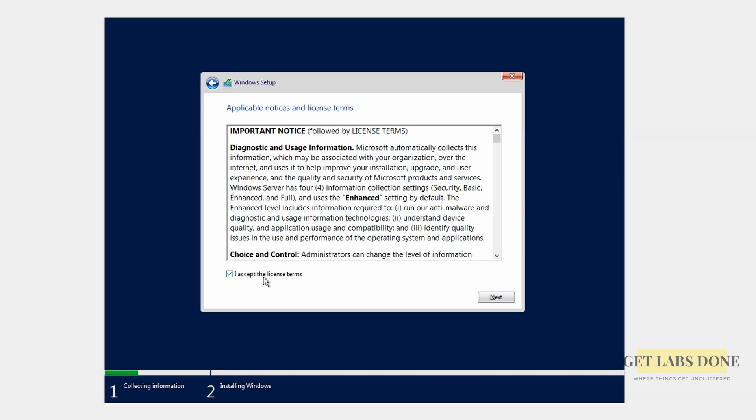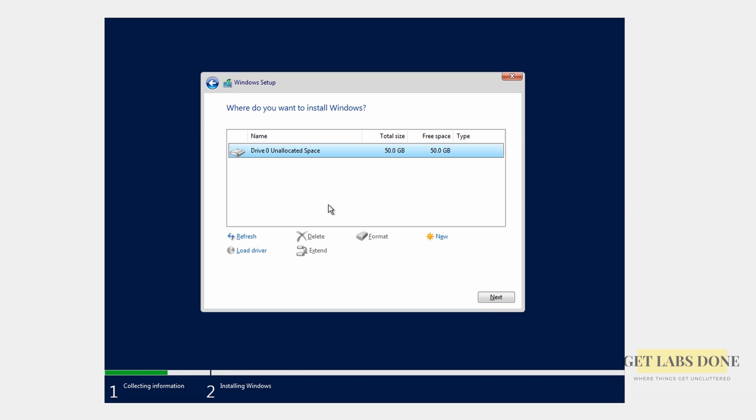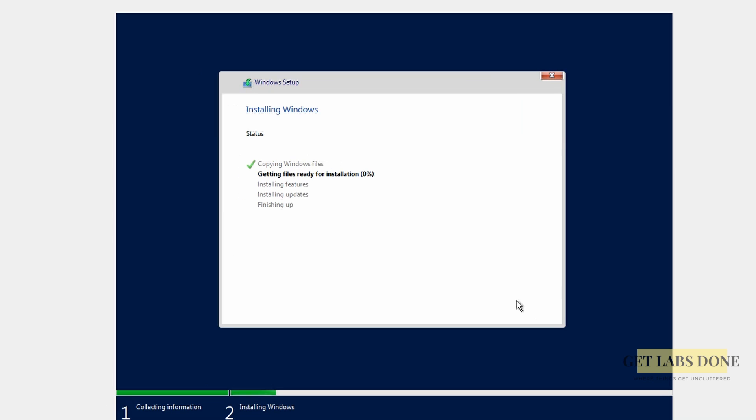You may accept the license agreement now. Choose a custom option. You will get the virtual hard disk that you have defined earlier now. Choose that and click on next. The installation now will begin. To save some time I will fast forward this clip.